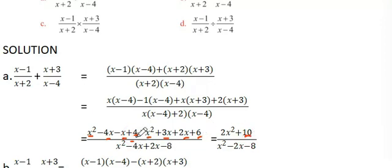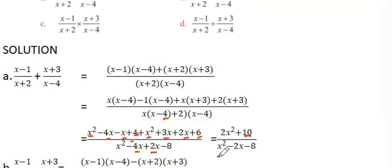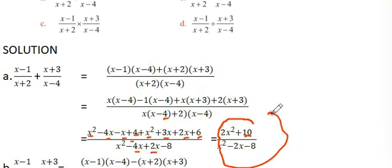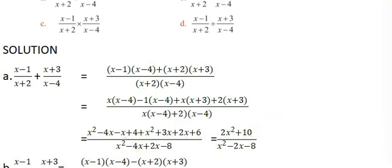For the denominator: x times x is x², x times negative 4 is −4x, 2 times x is 2x, 2 times negative 4 is −8. Combining: −4x + 2x = −2x. So the denominator is x² − 2x − 8.